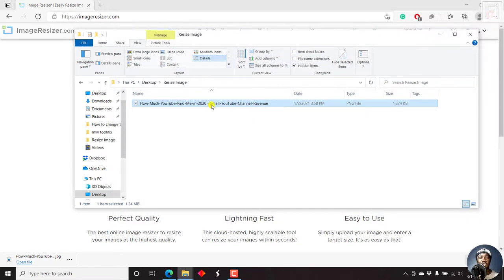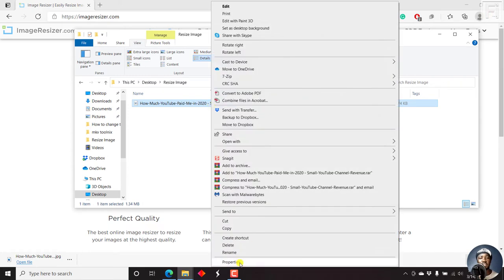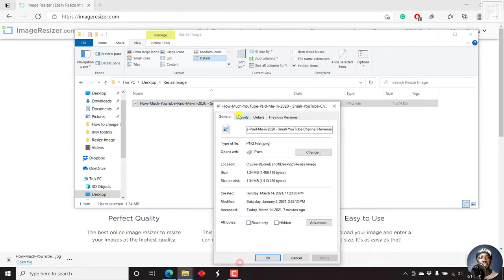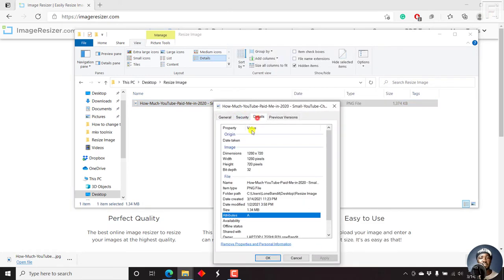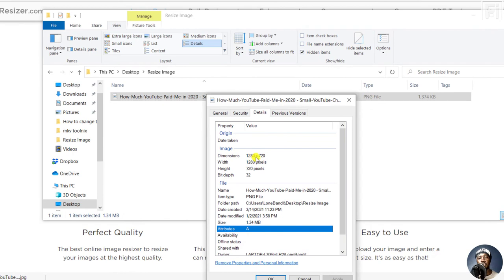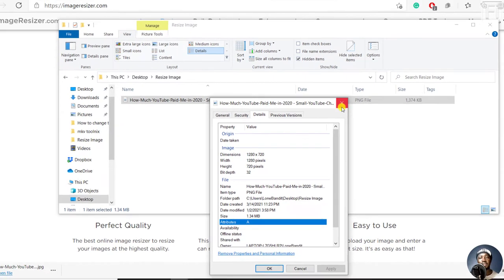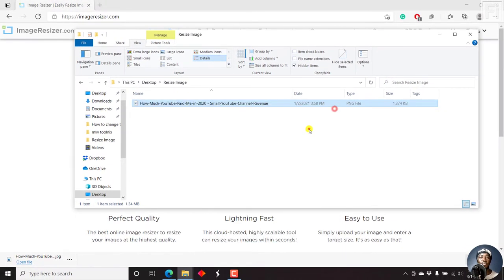And this particular image, if I just right click and check on properties, details, it's in the dimensions of 1280 by 720 pixels. And the size is about 1.34 MB. That is a huge file.